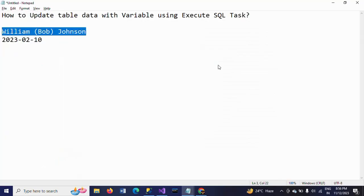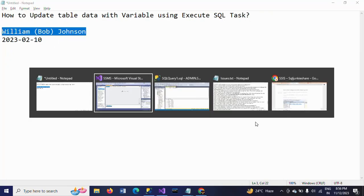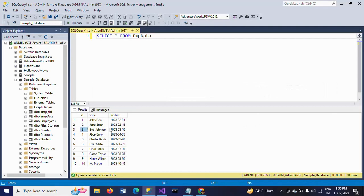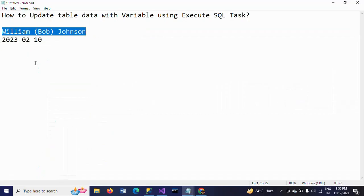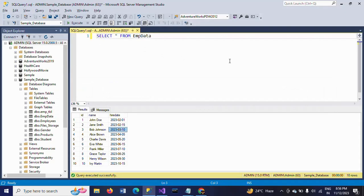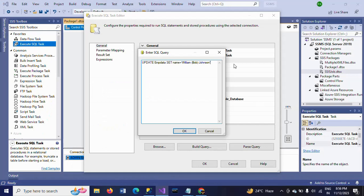I want to change the hire date also. Currently, it is March 10. I want to make it as February 10. For that, you need to include the hire date in the SQL statement. Hire date is equal to 2023-02-10.